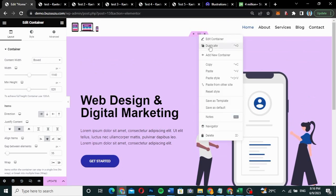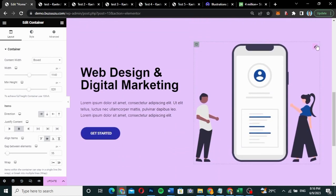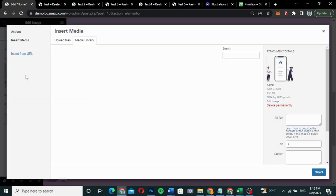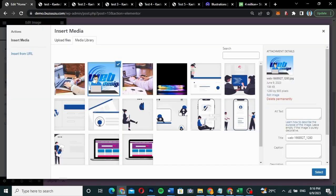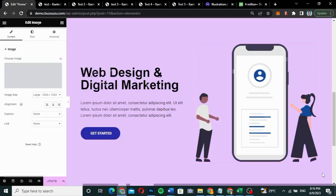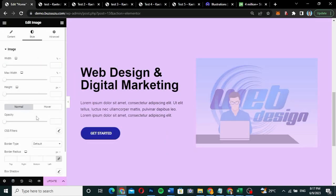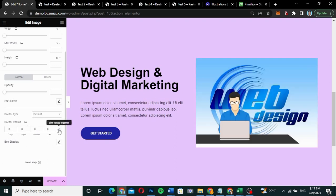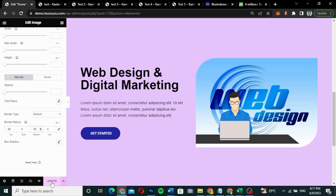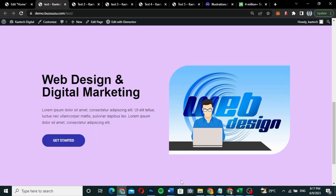For the second variation, I duplicate this section and just swap the illustration for a different image. I also apply a border radius to the image — I unlink the values and set the top and bottom to 90 — giving it a nice rounded shape. Update the page and you're good to go. That wraps up the classic hero section.